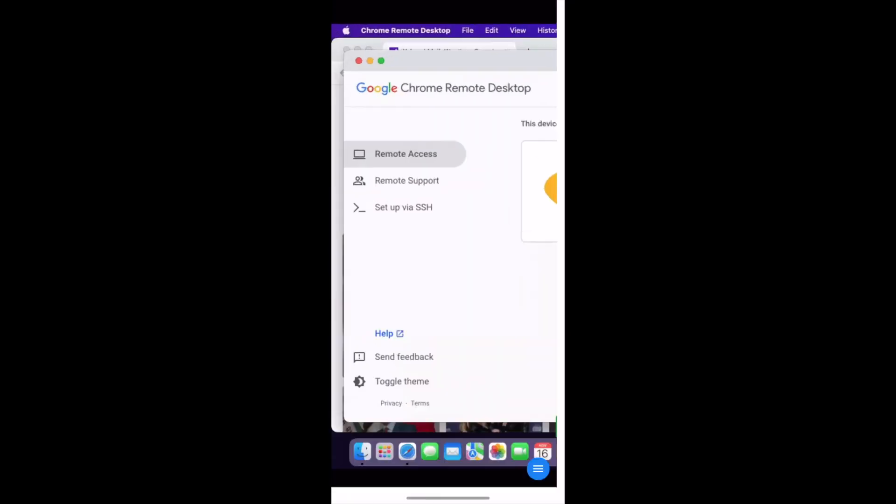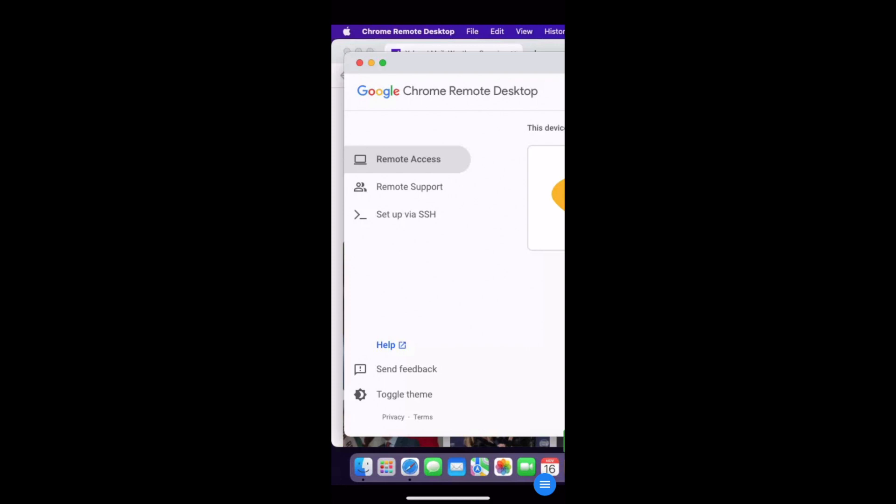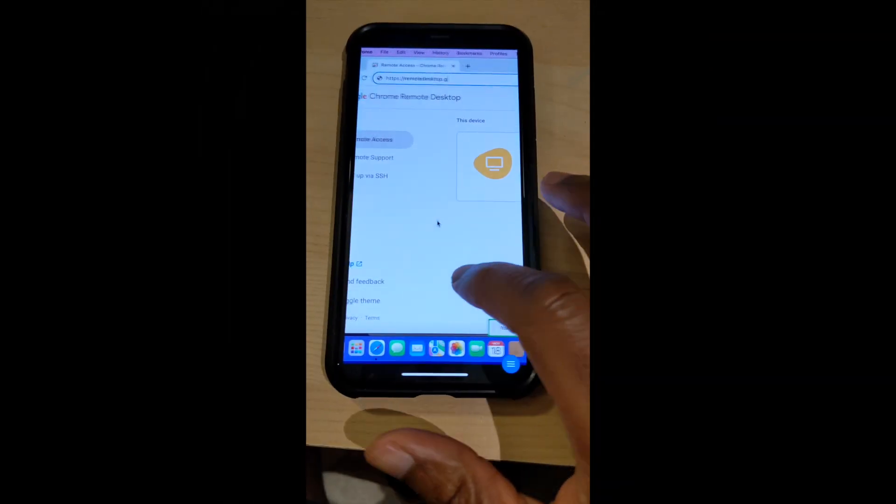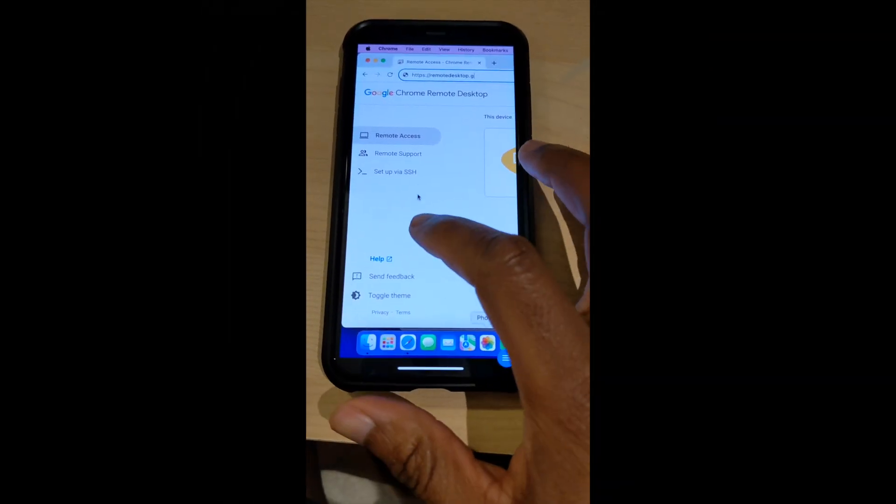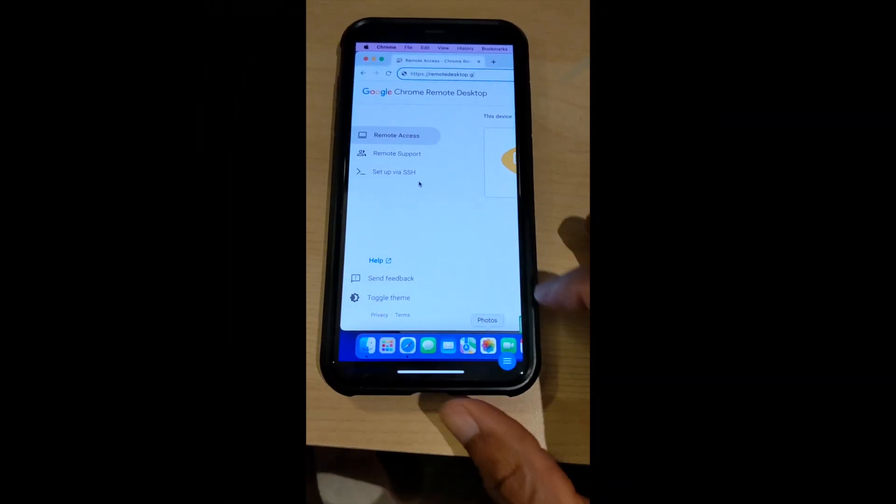And voila, you now have full remote desktop access to your computer from your phone.